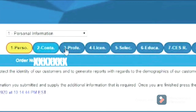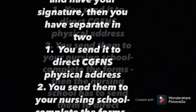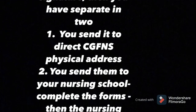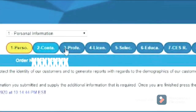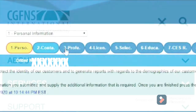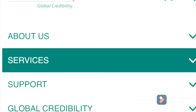After submitting, you have to print all the forms from the website. There are three different kinds of forms. Form one you send directly by physical mail to CGFNS. Form two you send to your nursing school, and your nursing school then sends it directly to CGFNS. Form three you send to the board of nursing where you received your nursing license — they verify your license and send it to CGFNS. All three forms must have your physical signature before mailing.